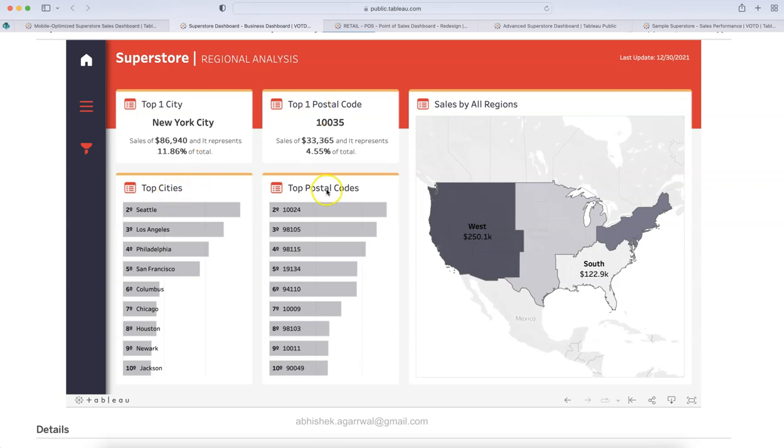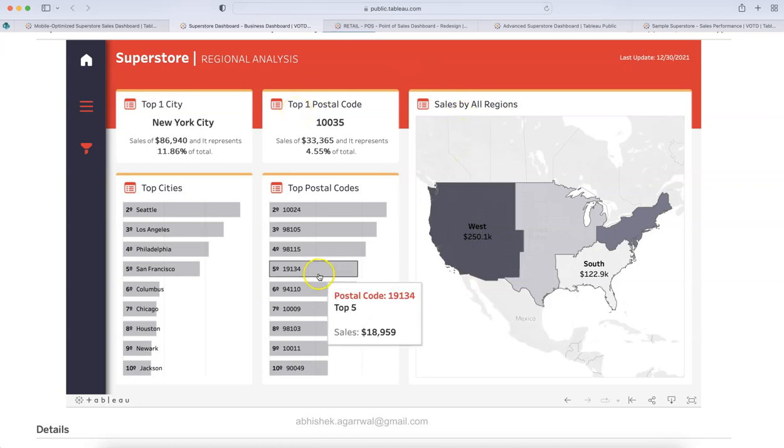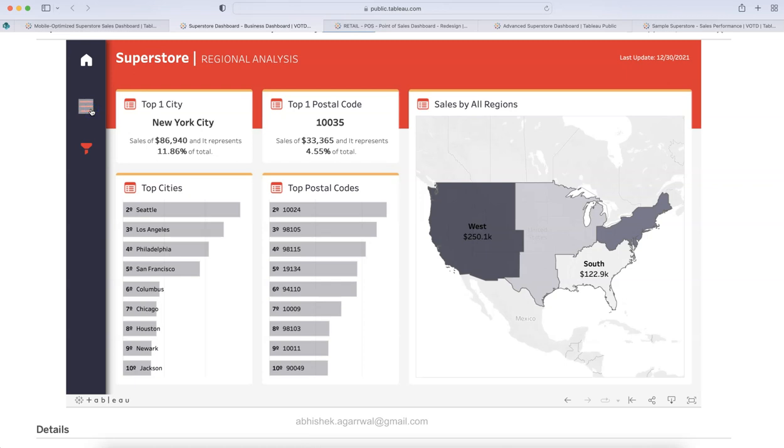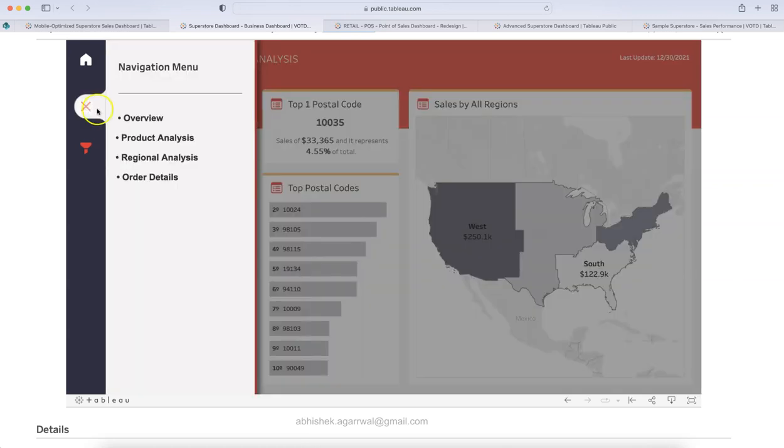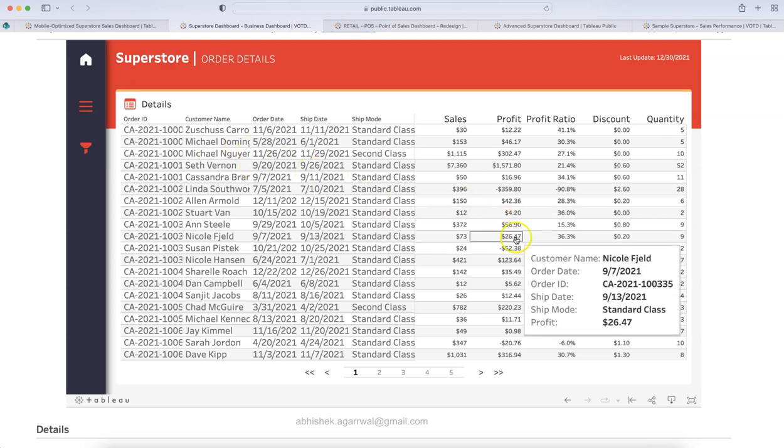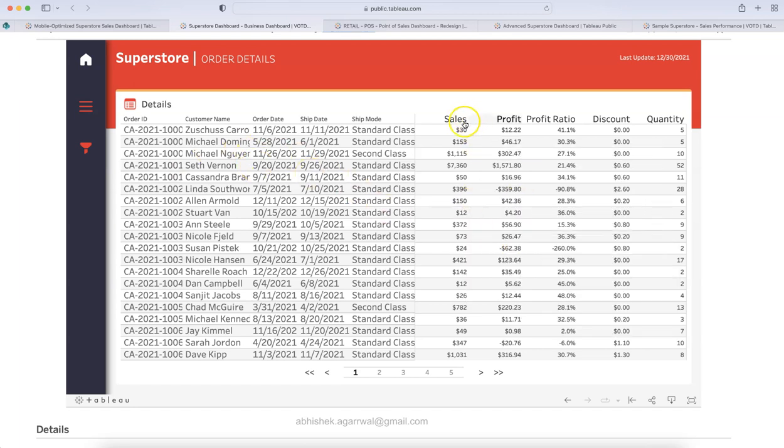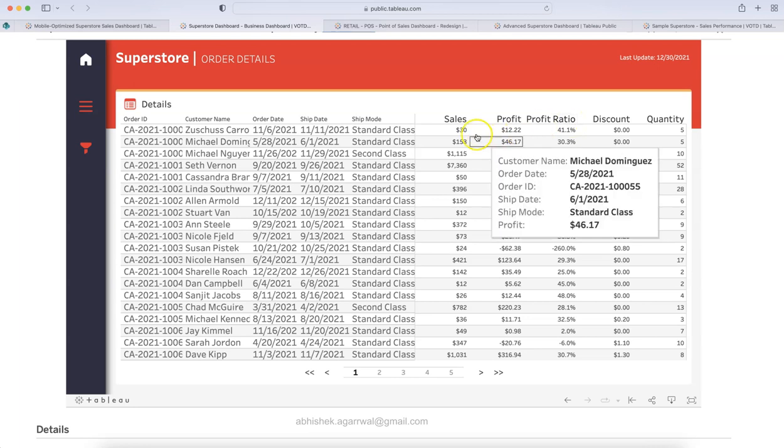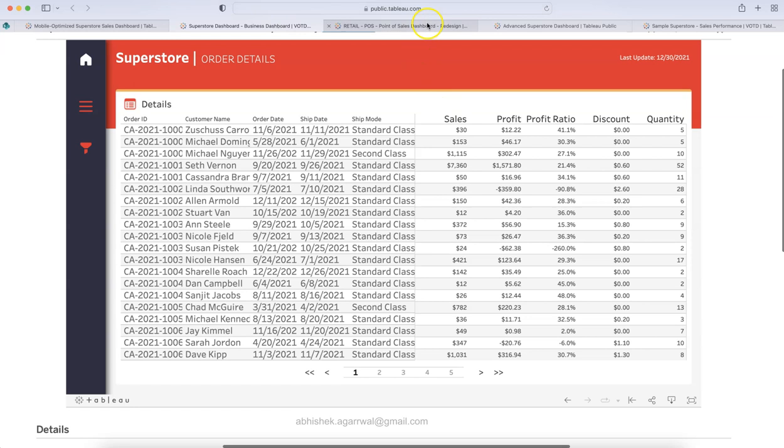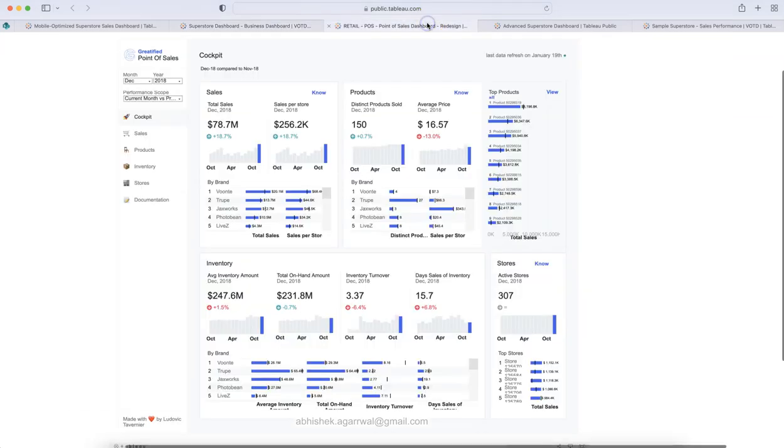Similarly, you have the regional analysis where you have the region's information. What is the top cities, top postal code, the top city, top one city, top one postal code, and then sales by all the regions. So, something I wanted to show you that it is available. And finally, what you have is the order details. So, order details sheet is where you will find the order information with the key KPIs like sales, profit, profit ratio, discount, and quantity. So, that's something available for you in the link that you can go and review and get the inspiration for your next dashboard.